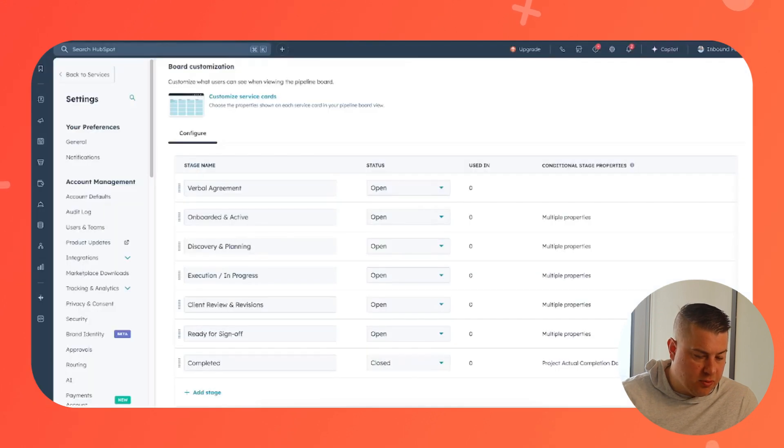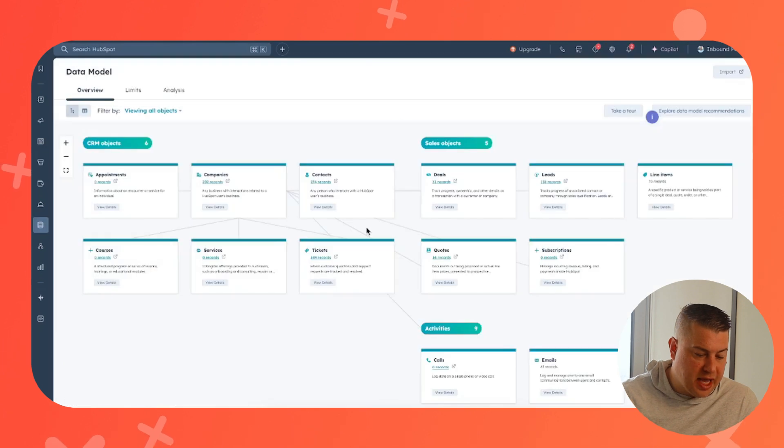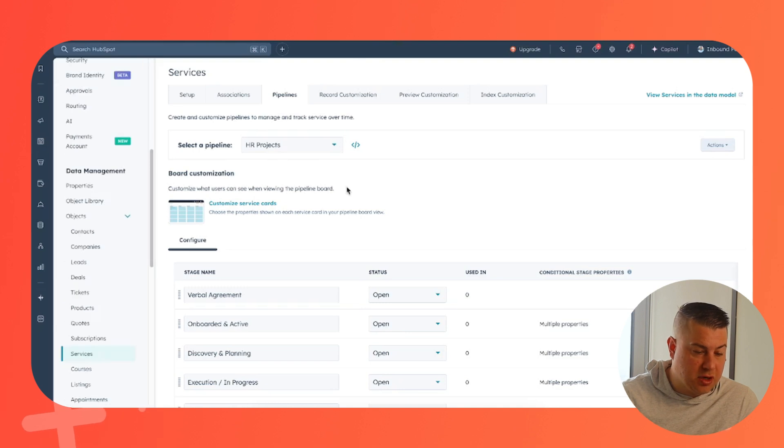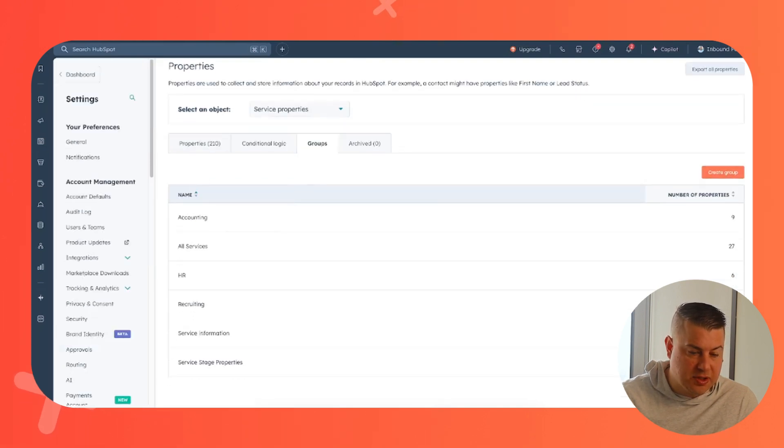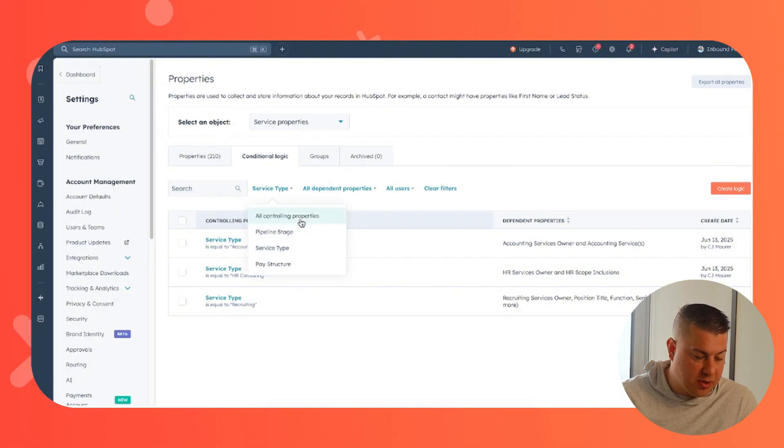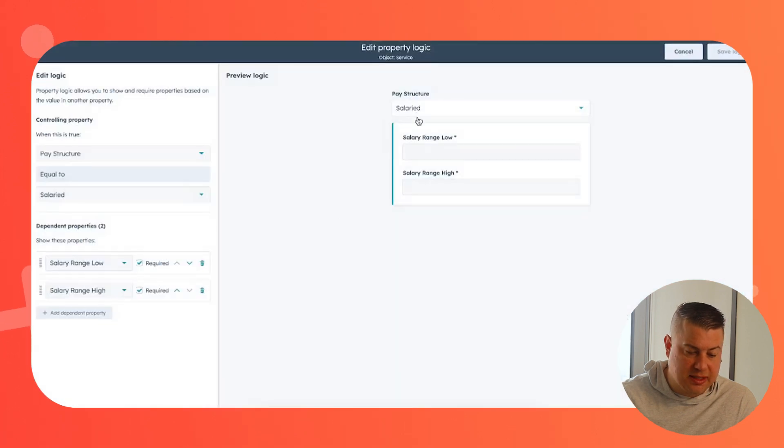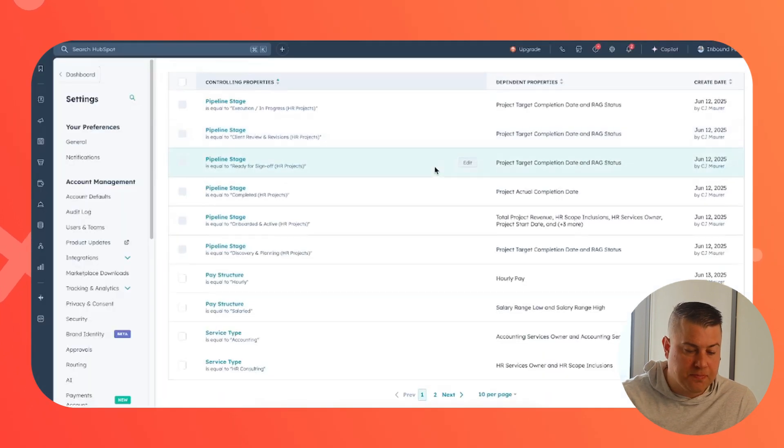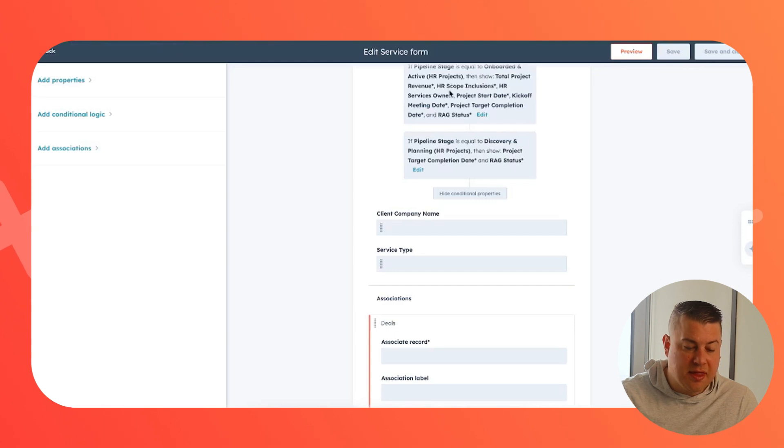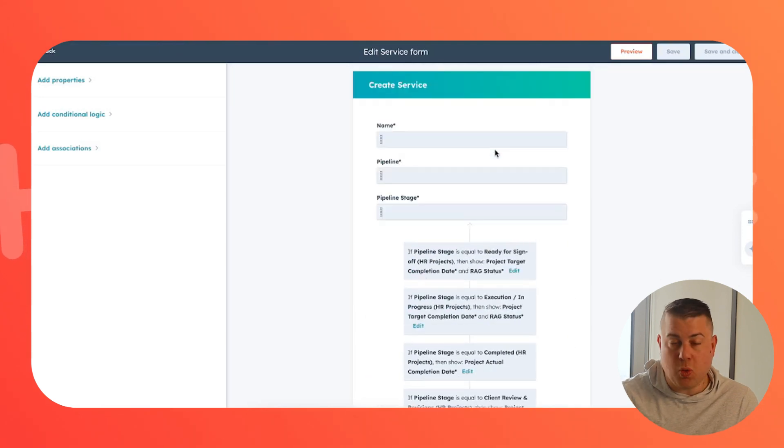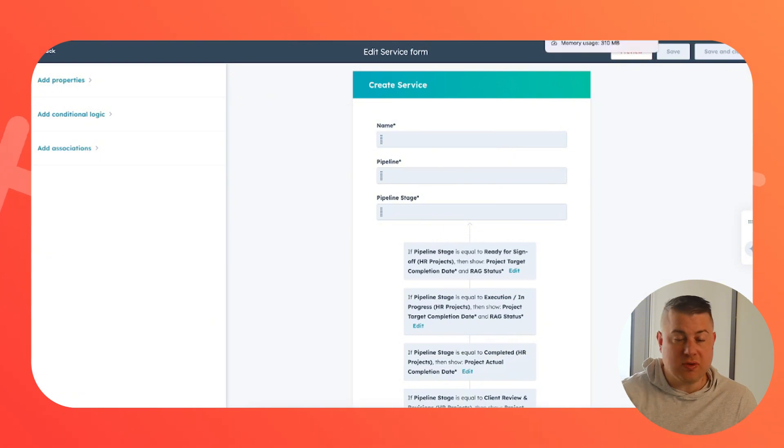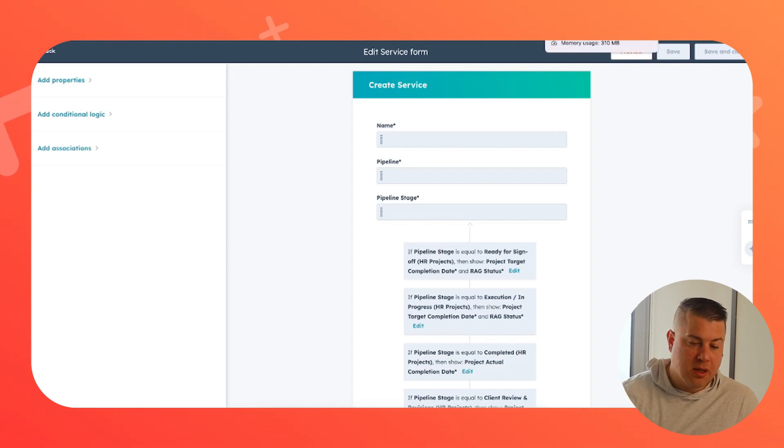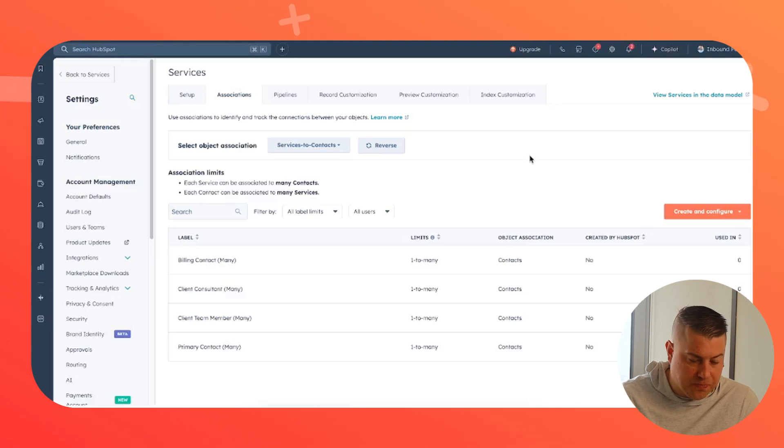So let's quickly recap, because there's only a couple more things to cover on the service. You set up the object, you will create your pipeline or pipelines, you'll create your custom properties, organize them into groups, create your conditional stage properties. Like another example, pay structure is salary. If pay structure is salaried, what's the salary range? If it's hourly, what's the hourly rate? So that's very smart and intelligent. Then you customize the form that is required whenever somebody creates an object. And so now we've really got a lot of the basic service configuration in place. Let's talk about the last couple of things you want to drive it home.